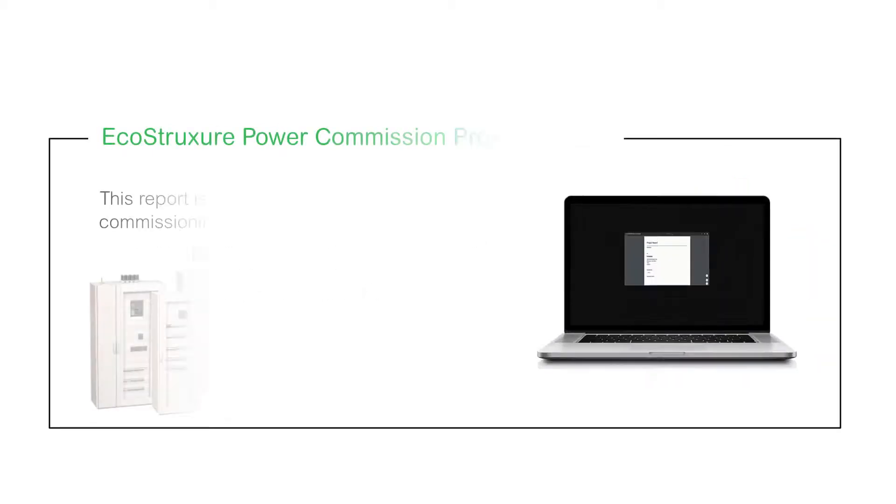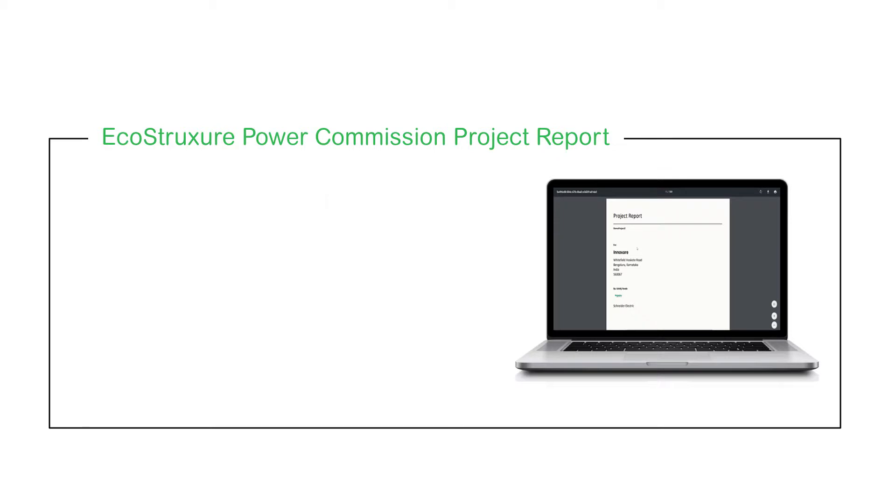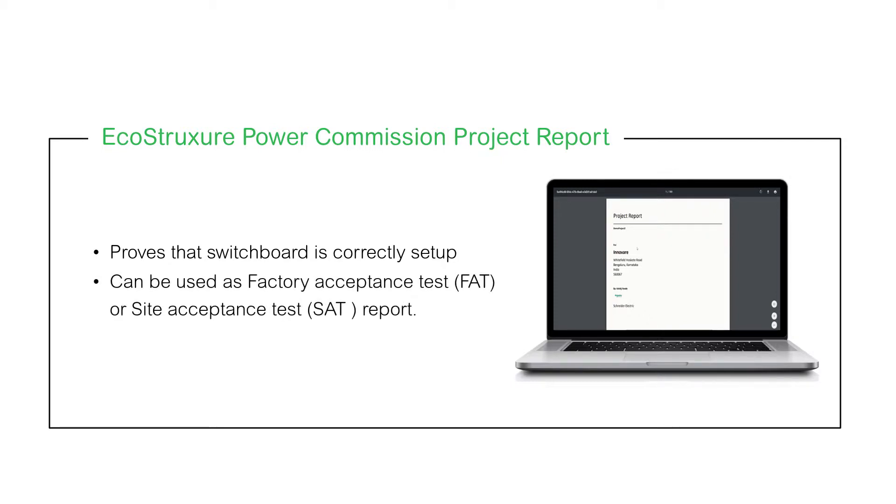EcoStruxure Power Commission project report is generated after the commissioning of the electrical smart panel. The project report can be used to prove to your customer that the switchboard is correctly set up. It can be used as a Factory Acceptance Test or Site Acceptance Test report.